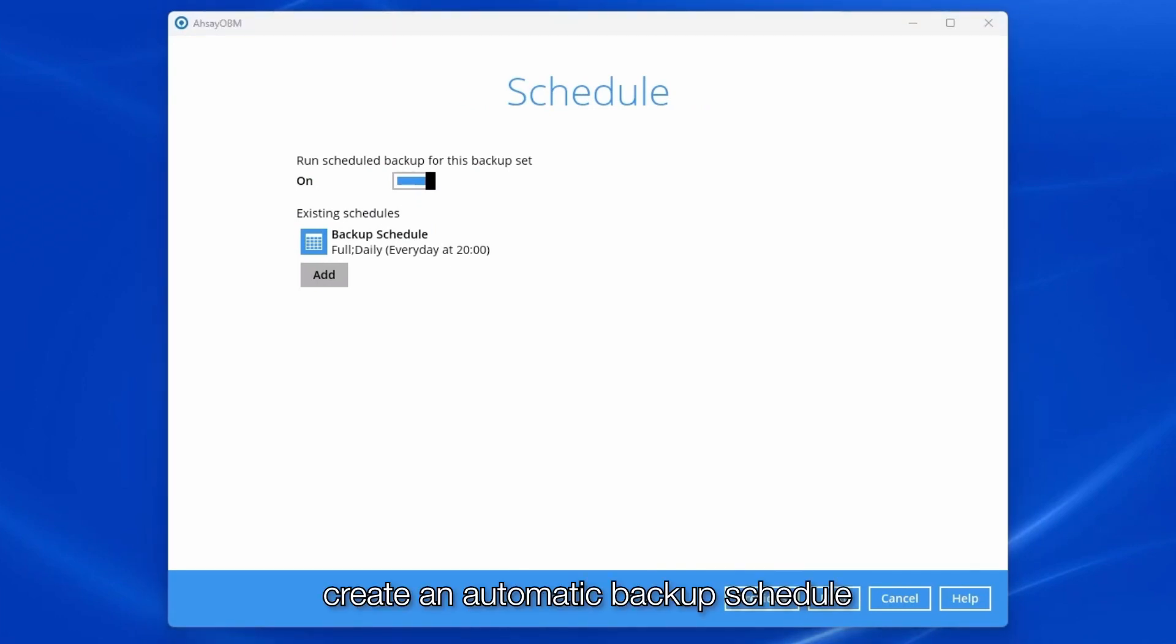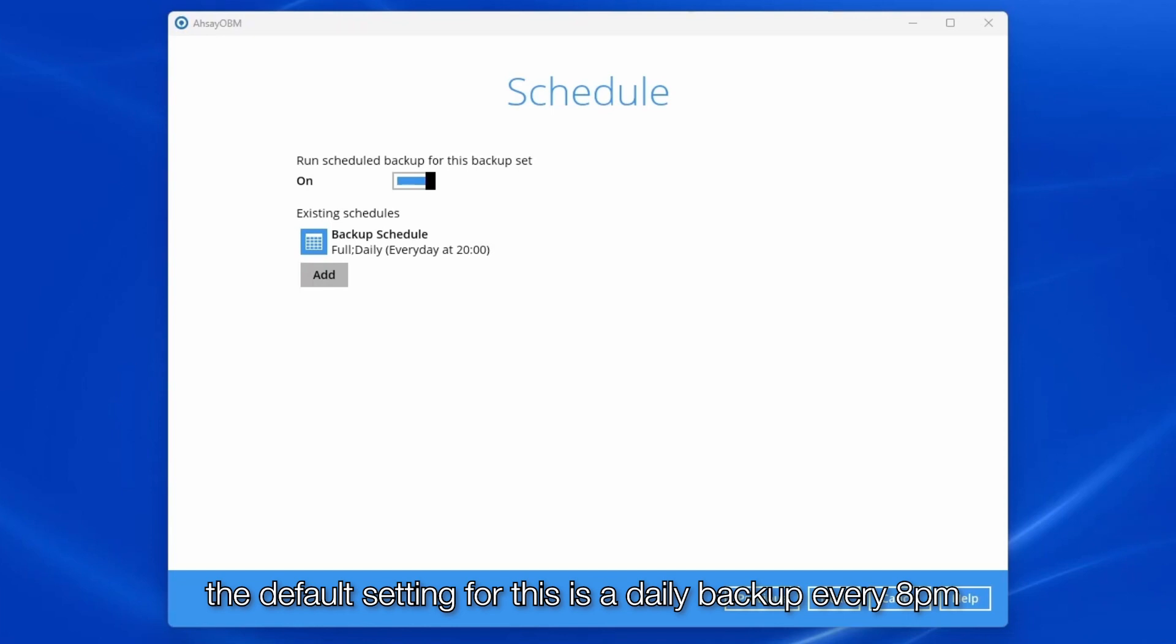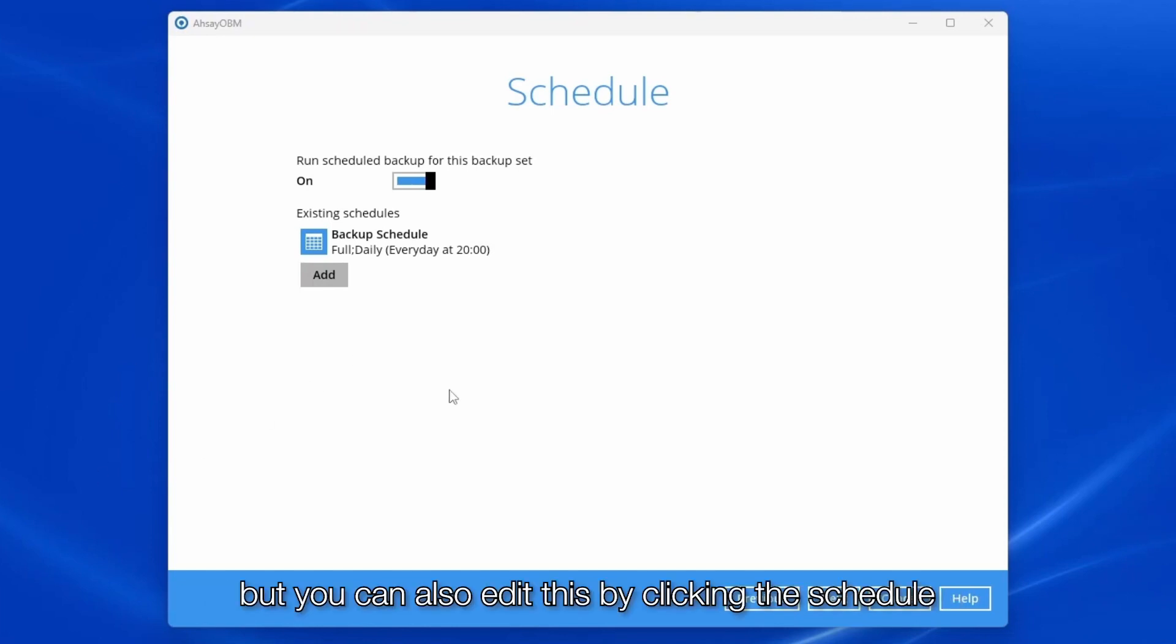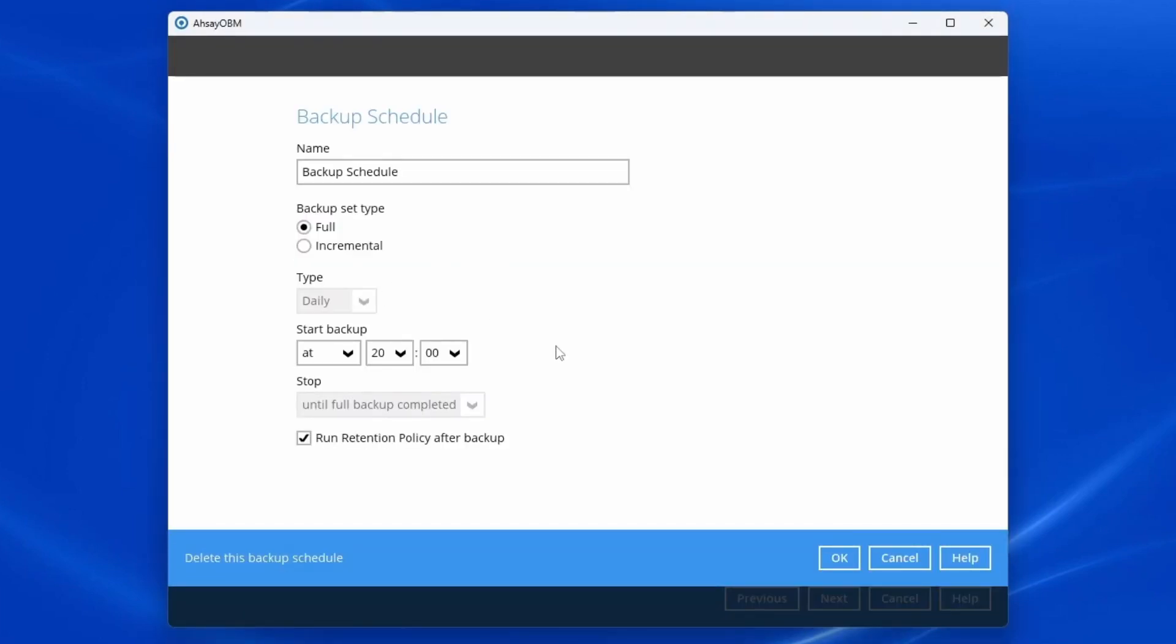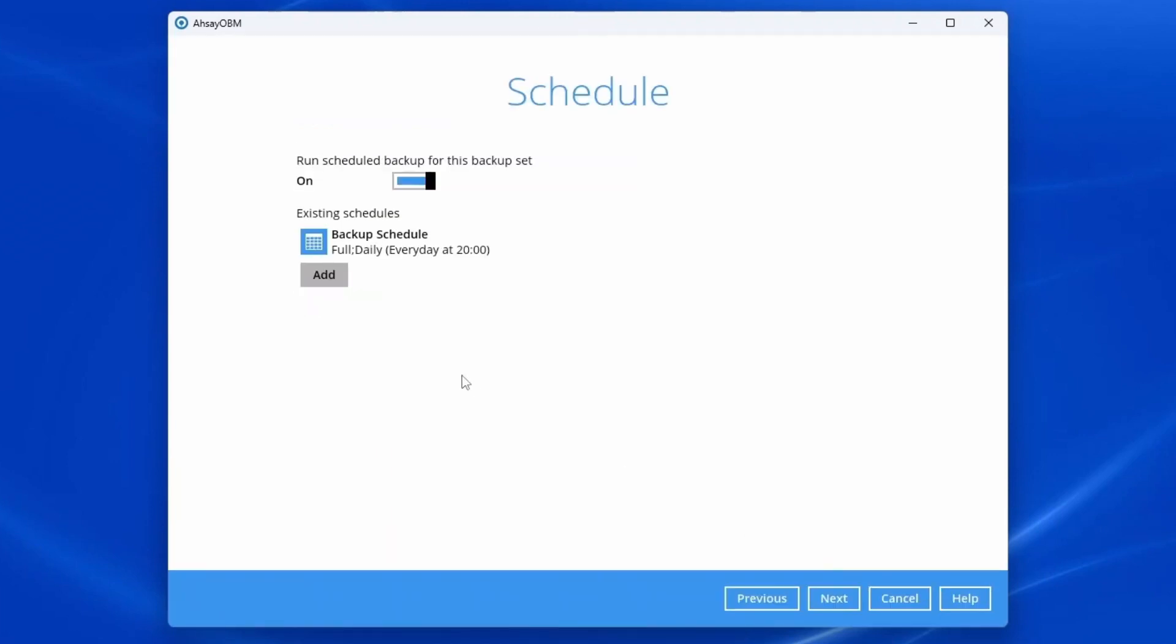Create an automatic backup schedule. The default setting for this is a daily backup every 8pm, but you can also edit this by clicking the schedule. Click next to proceed.